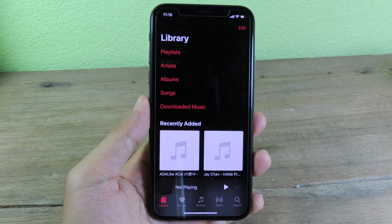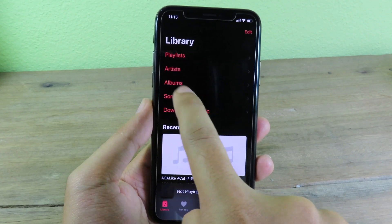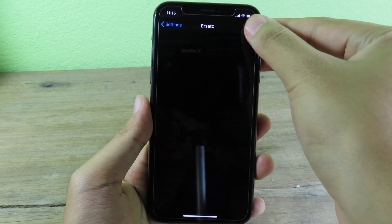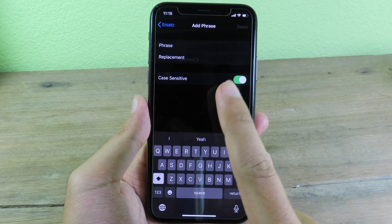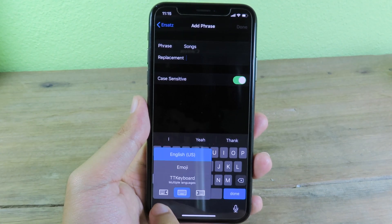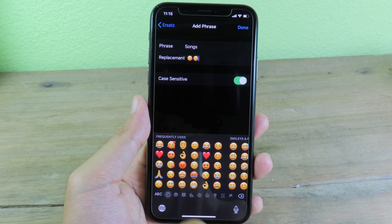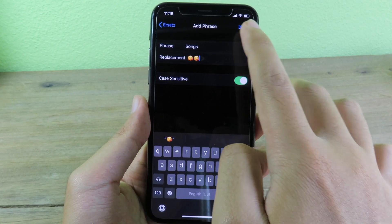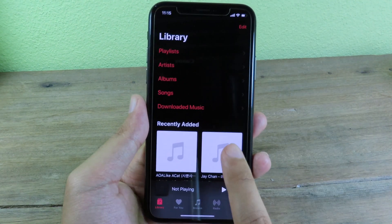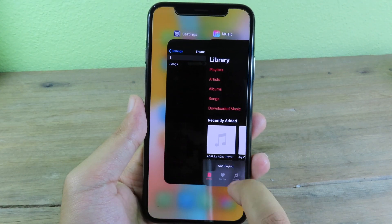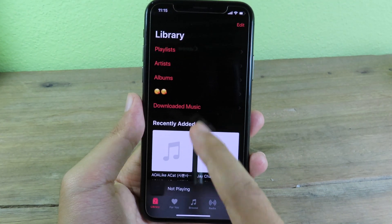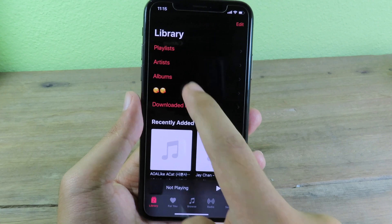For example, I'll show you on Music. Let's say I want to replace the word 'song' with an emoji. I can go back to Settings and open that tweak, click the plus button, and add the phrase 'song.' Then I'll replace it with some emoji, and click Done. Now go back to Music — but before you can apply it, make sure you close Music from multitasking first. Then open Music again and you can see the 'Songs' label has been replaced with the emoji.